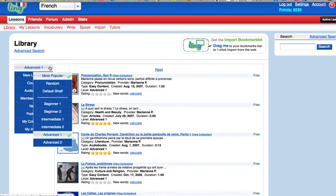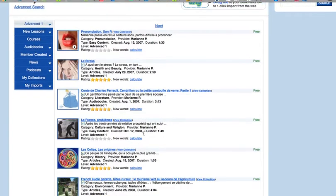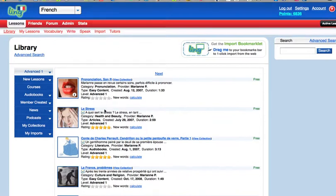La France problèmes, les Celtes, les Origines. So French audio gazette, there's a lot of different things. Now I want to have a look.